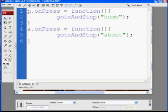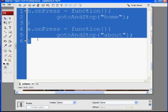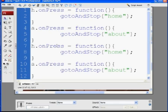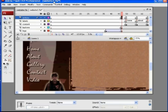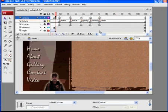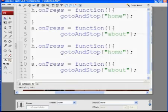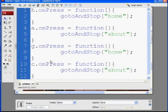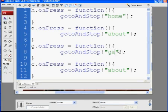So to do the rest, I'll just highlight all this, control C to copy, next line, control paste, and the next one there's about, and then there's gallery, let's see here, about, gallery, contact, and video, right? Okay, so G for gallery, we named the other one C for contact.